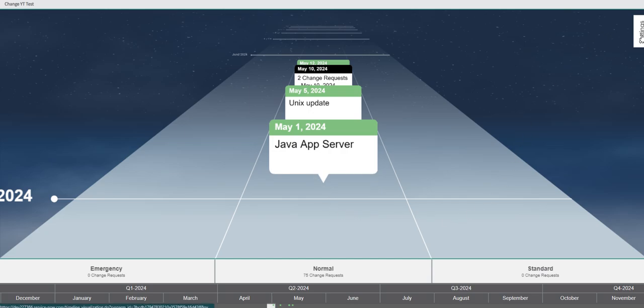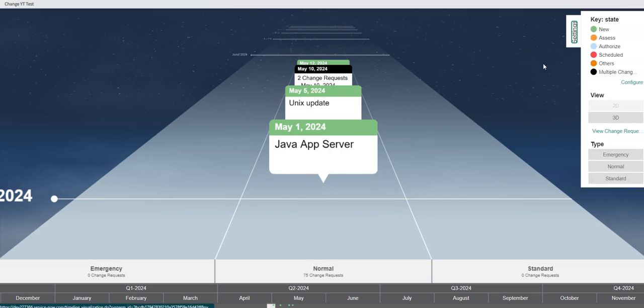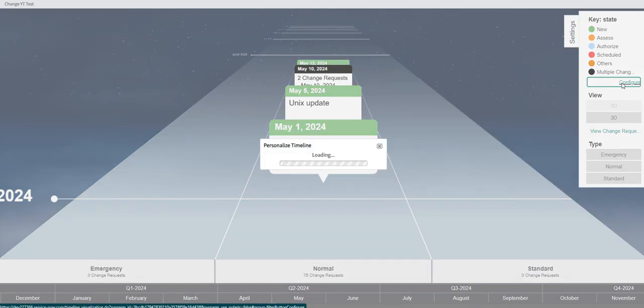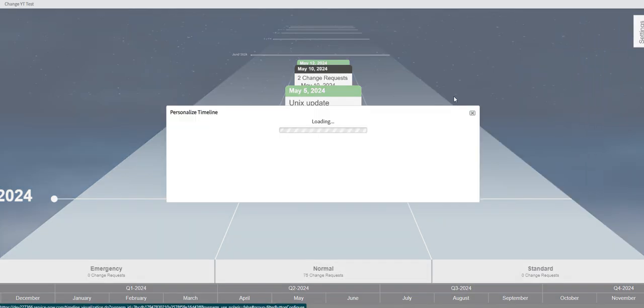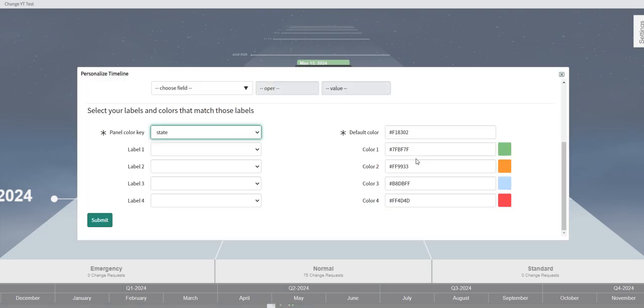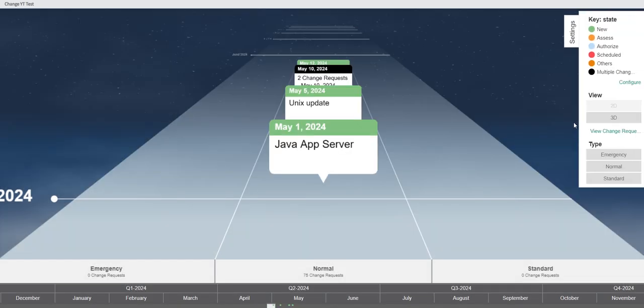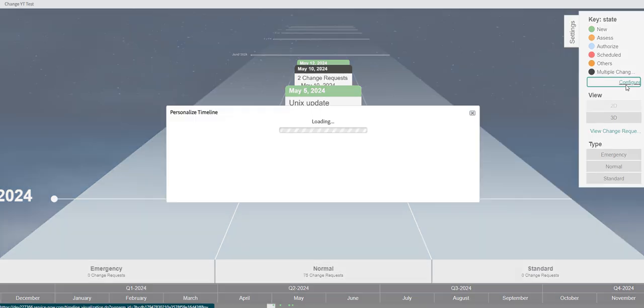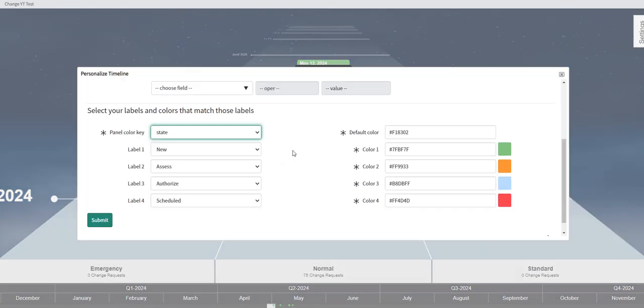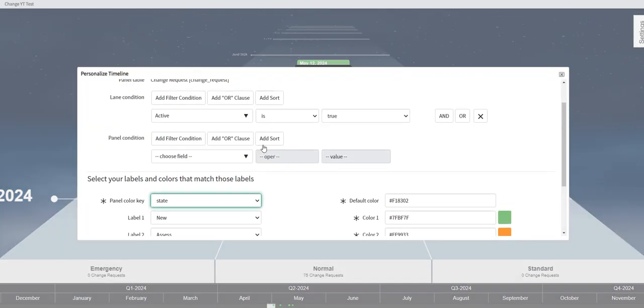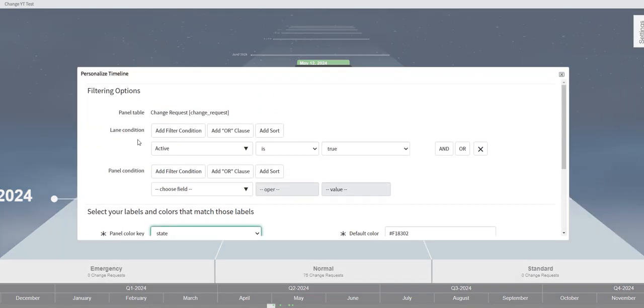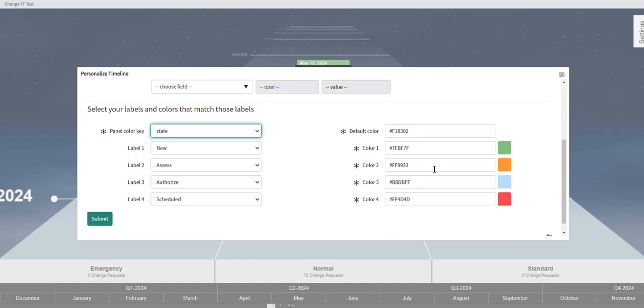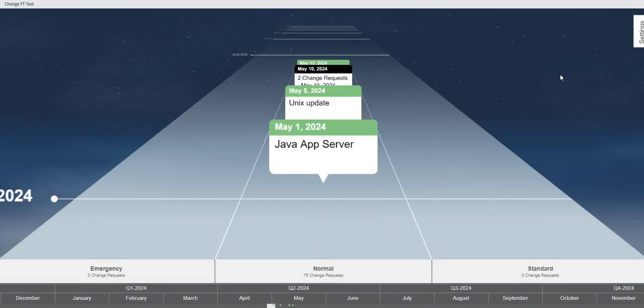Also if you click on settings, you can see that we have our different color codes. If you click on configure, this is actually available to all users. So they could come in here and they could further filter this timeline if they want to. They could change the colors. They could change the panel color key. So it's a nice little tool.